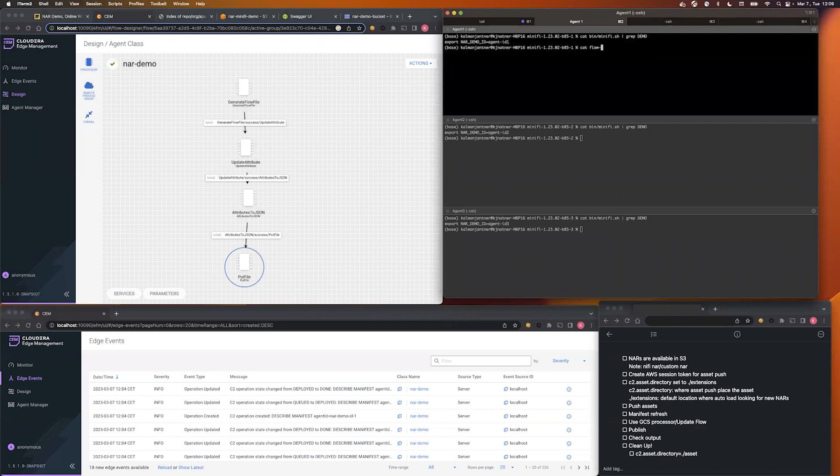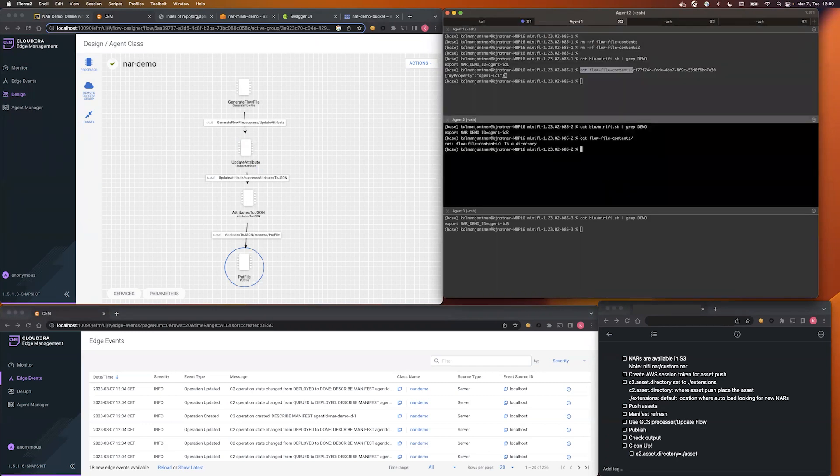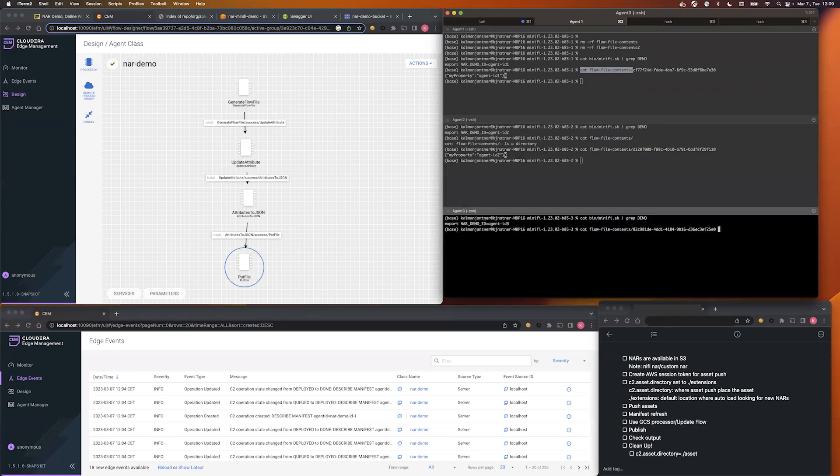After a few seconds it should be available. So it works for all three agents.